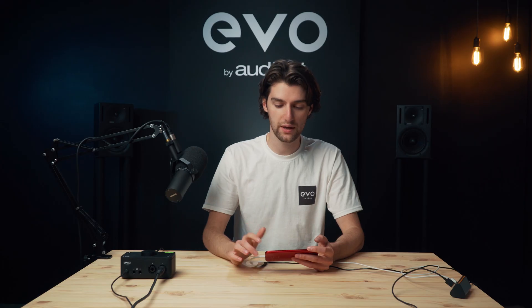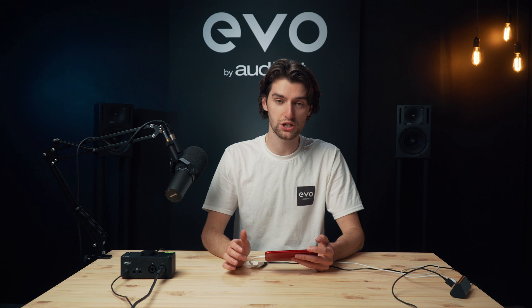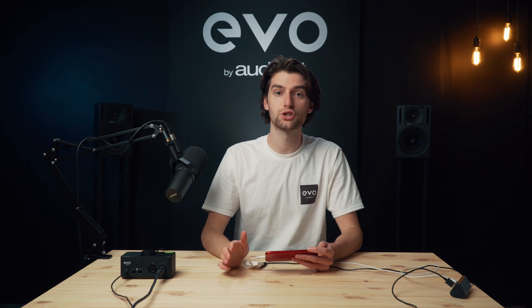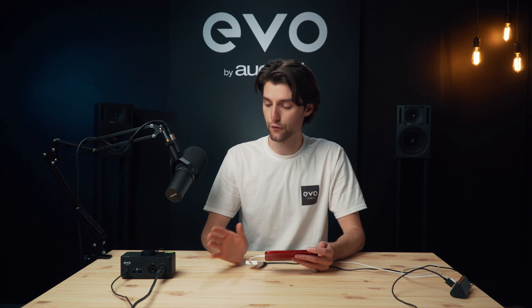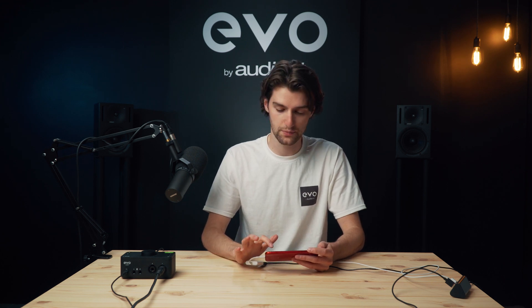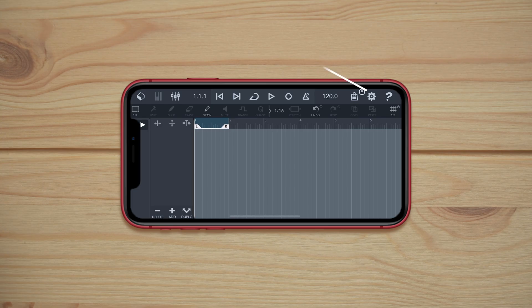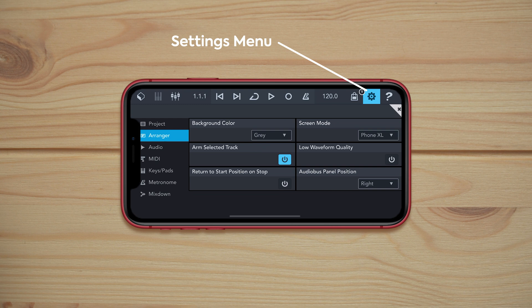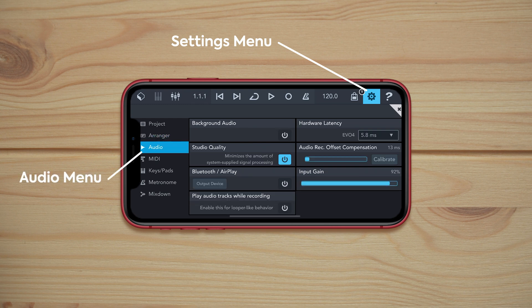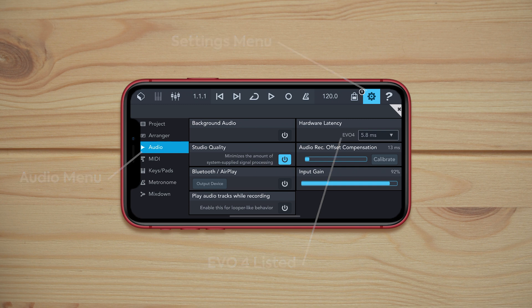Here we have an empty project, and just to make sure that EVO4 is connected as we expect, we go into Settings, then Audio, and we can see that EVO4 is connected in the hardware latency area.